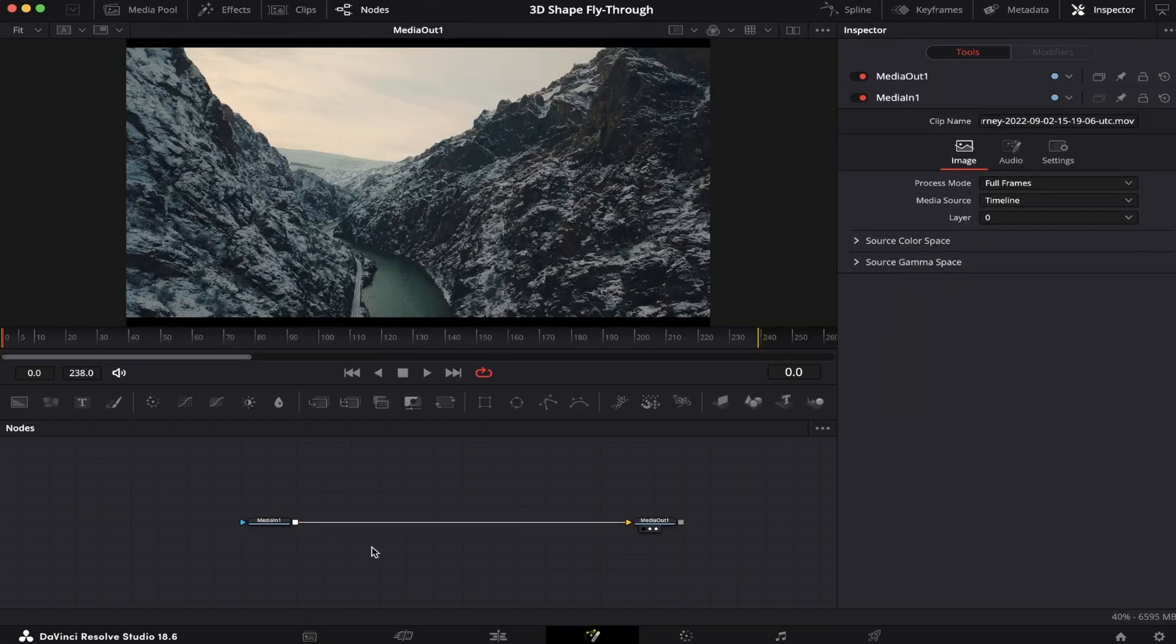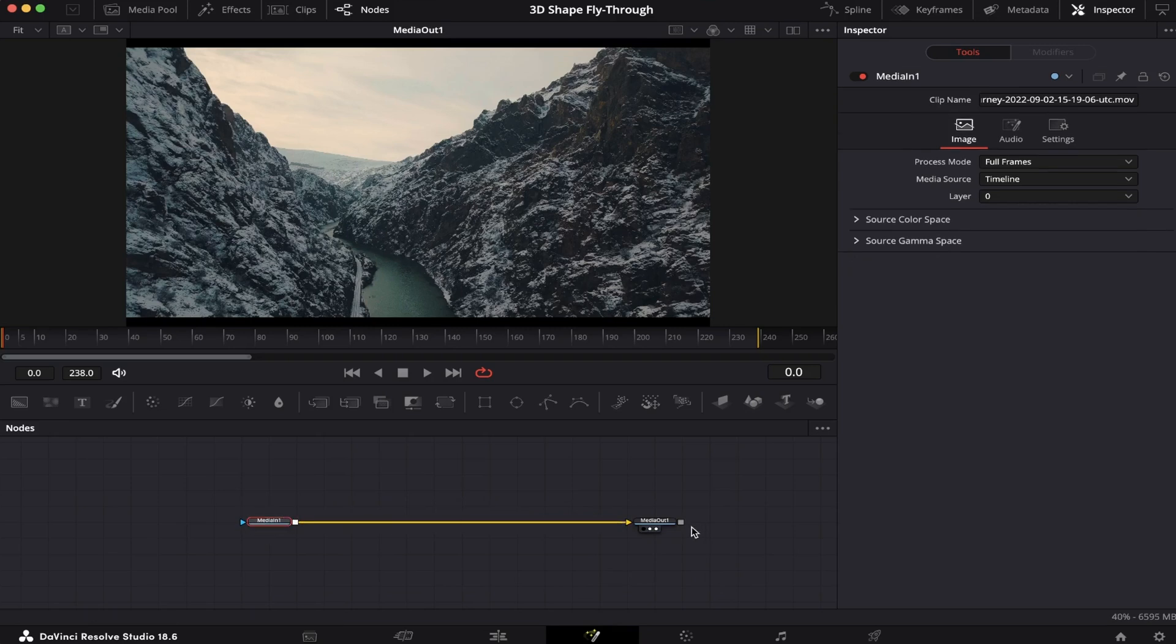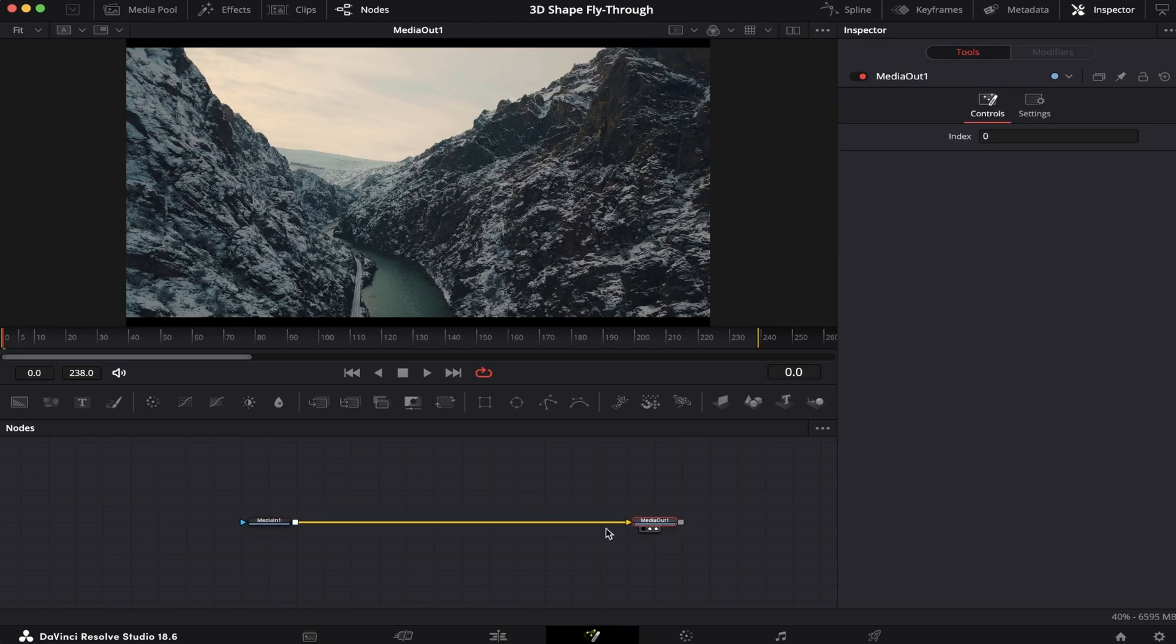So here in Fusion, as you can see, we have our Media 1, which is our B-roll, and our Media Out, where everything we do in between here will be rendered. In this effect, we'll be working with 3D elements.